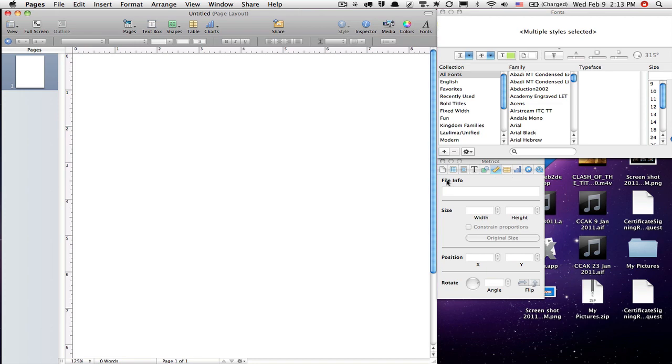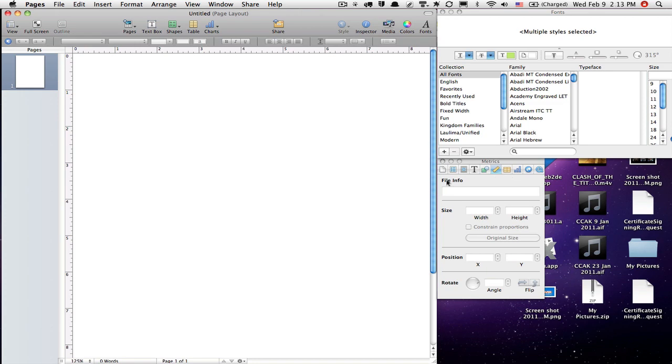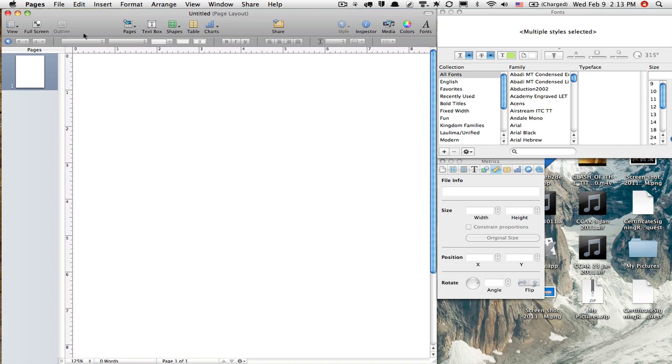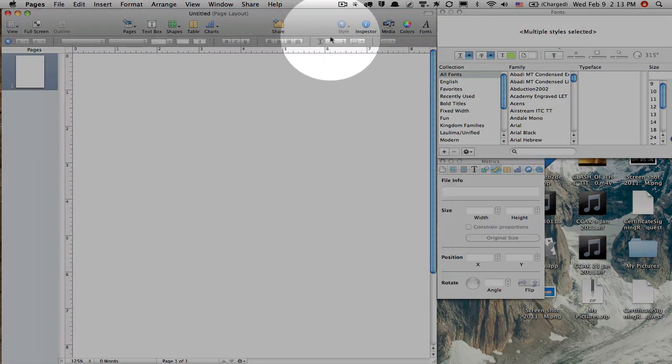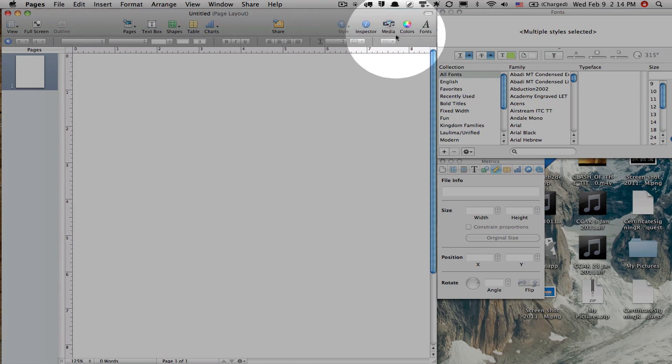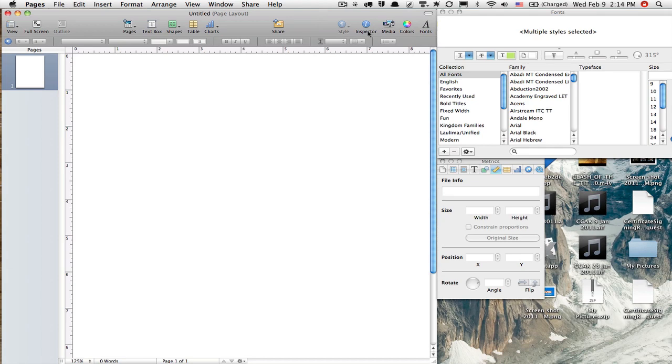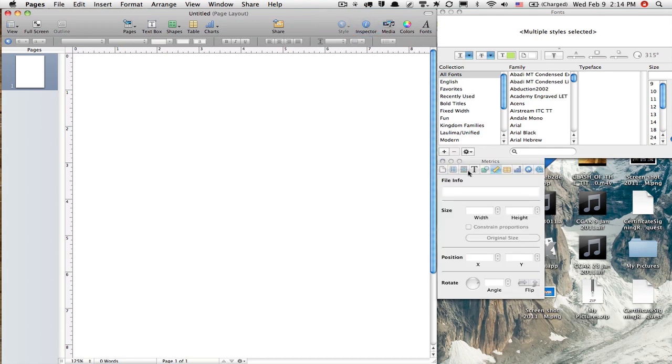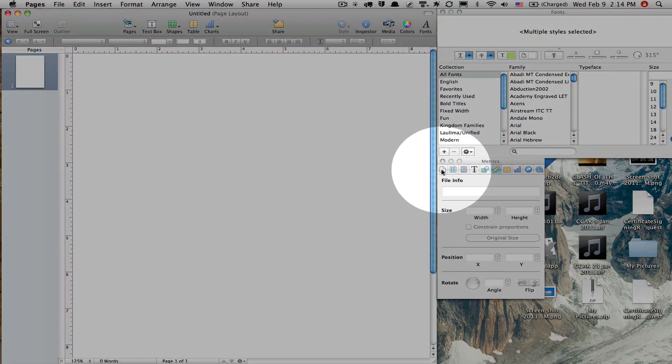If you're used to Publisher or Microsoft Word, a lot of the options that would be here in this bar are going to be found in the inspector on the Mac. And when you open the inspector, you get this box here. And you can see there's all these little icons.